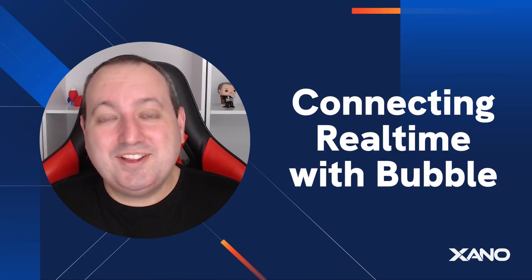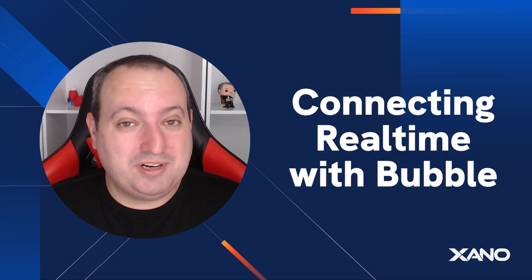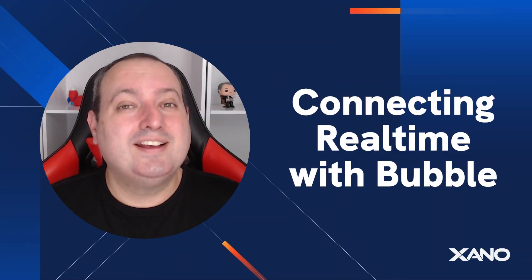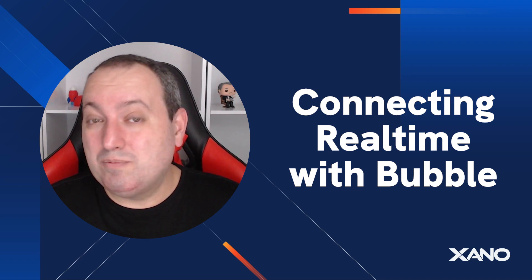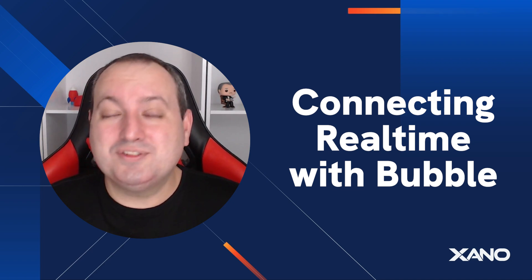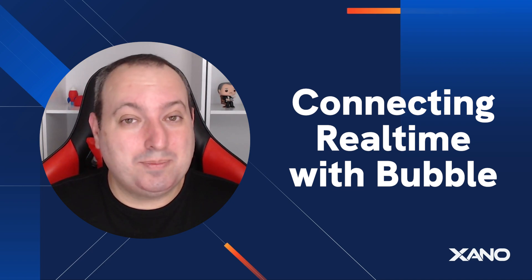Hey everyone, Louis here from Xeno, and today I'm going to show you how to connect Xeno real-time with Bubble using the Xeno Connector plugin.